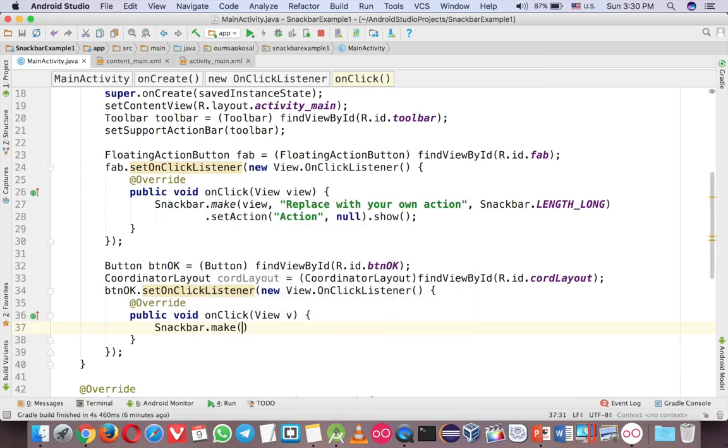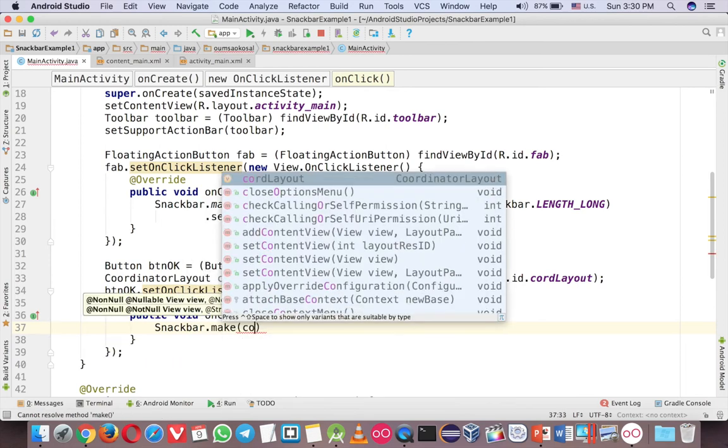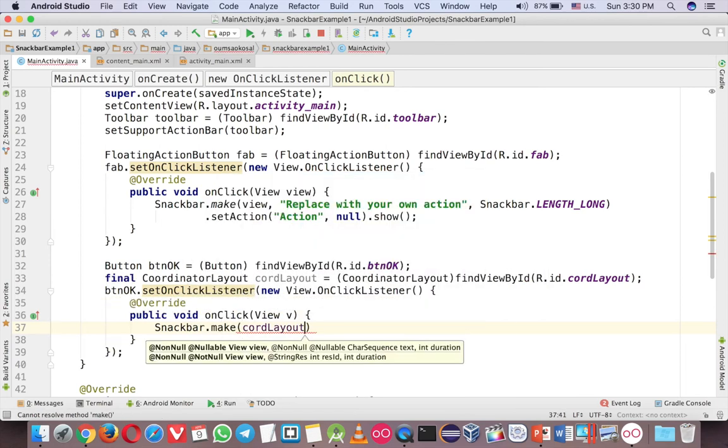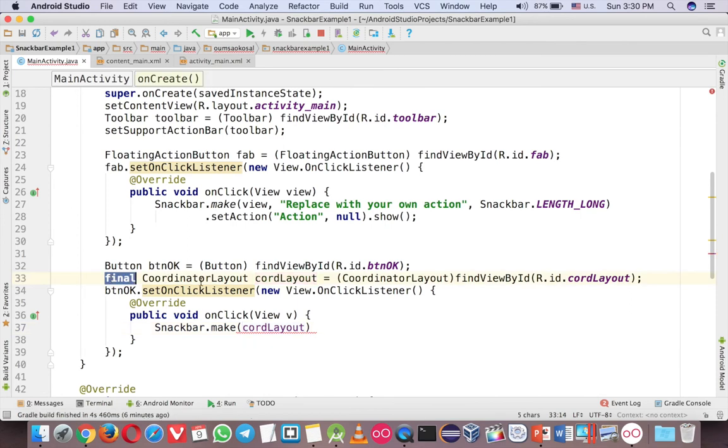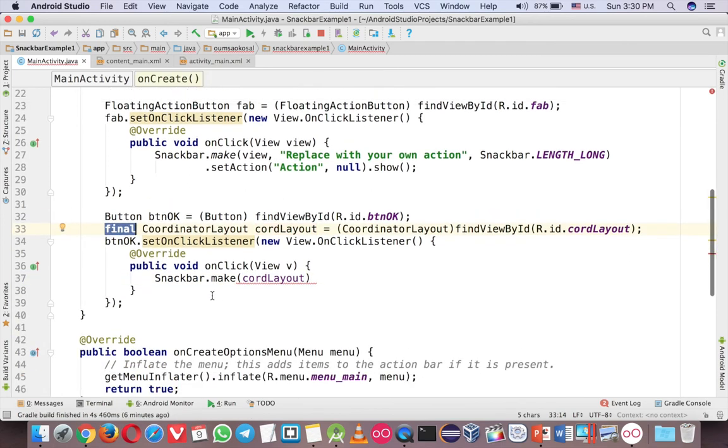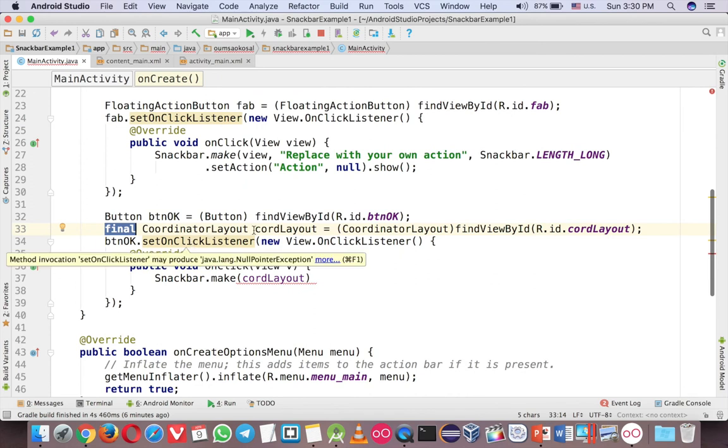And now you can call Snackbar make. And code layout. Okay. And you have to put the final because now you are using in the inner class of the event click.